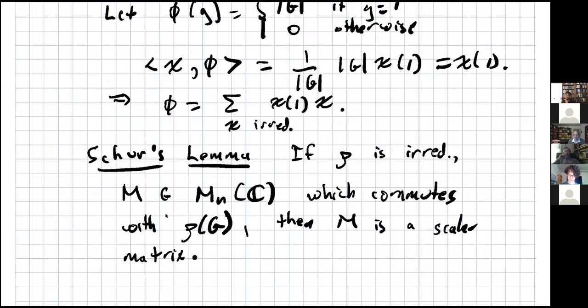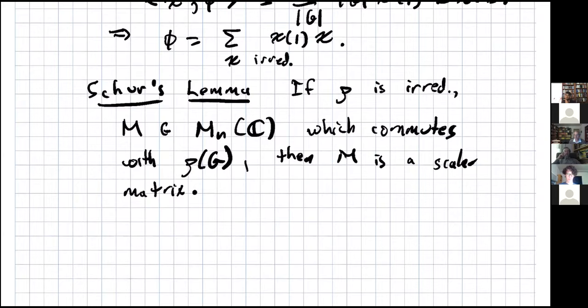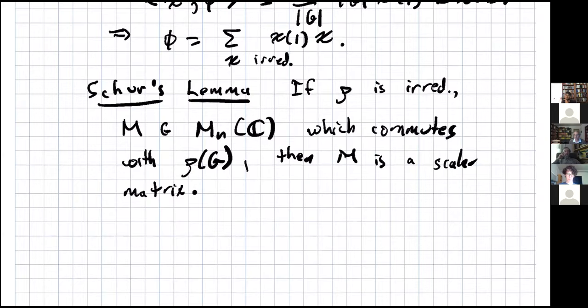Schur's Lemma says: if rho is irreducible and M is an n-by-n matrix which commutes with rho(g) for every element g in the image of the representation rho, then in fact M is a scalar matrix. Roughly speaking, the reason is that if lambda is an eigenvalue of M, the lambda-eigenspace is preserved by all the rho(g)'s, making it a subrepresentation — but we're assuming irreducibility. Schur's Lemma isn't hard, but it's incredibly useful.